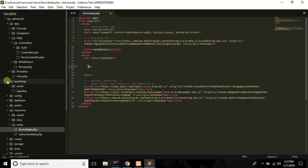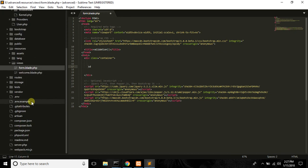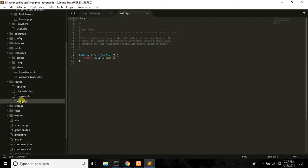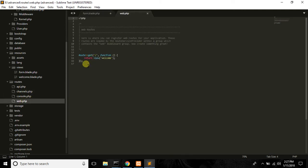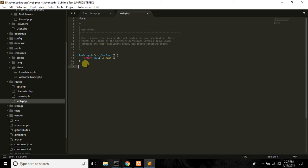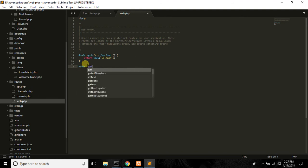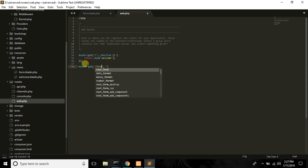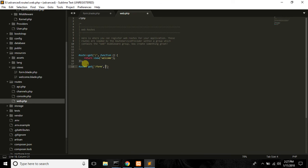Now I am going to paste the route. I will paste it into the routes file.